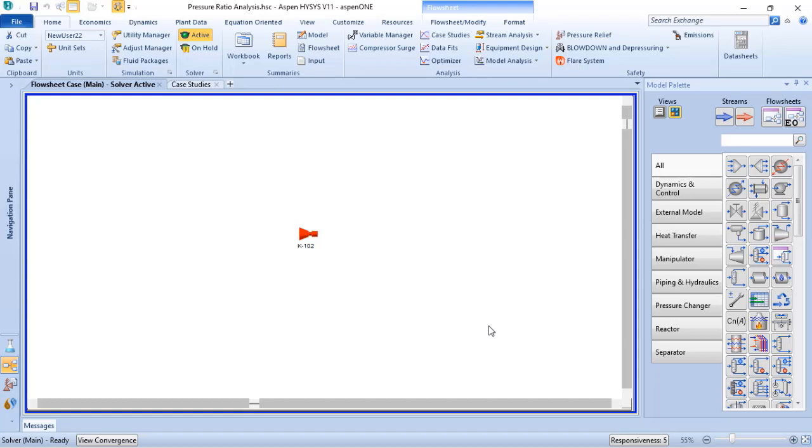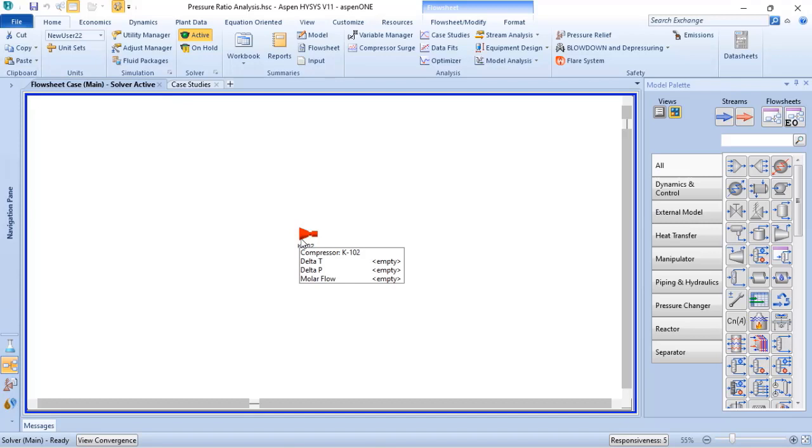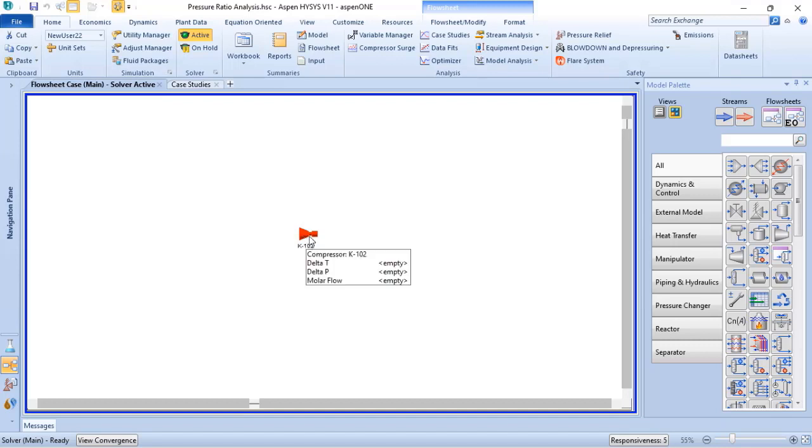In this case, as many stages of compression you have in your compressor, you need to add the block for the compressor in your process simulation in ASPEN HYSYS. So if we have a one-stage compressor, just one block is needed.